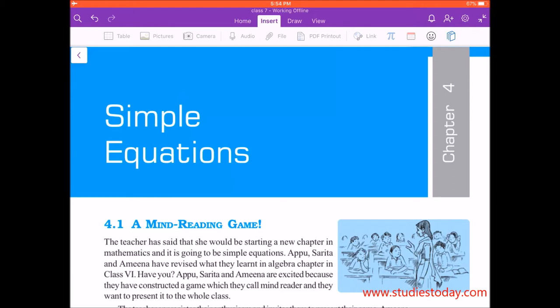Hello students, today we will discuss the chapter of simple equations, which is for class 7th.